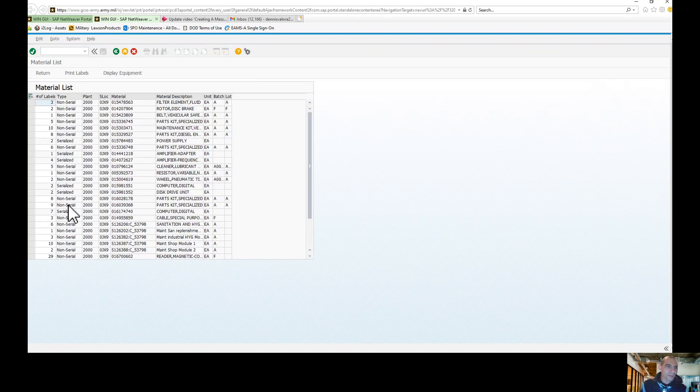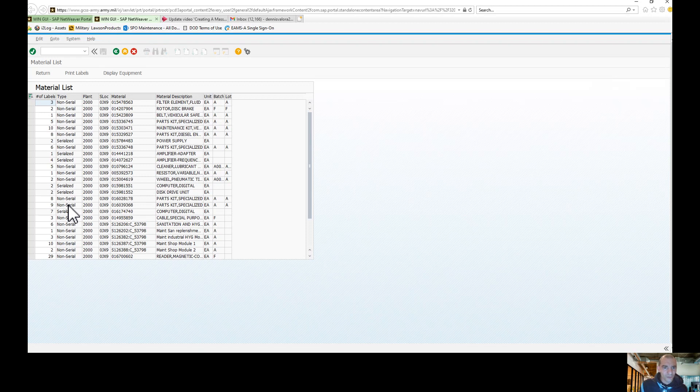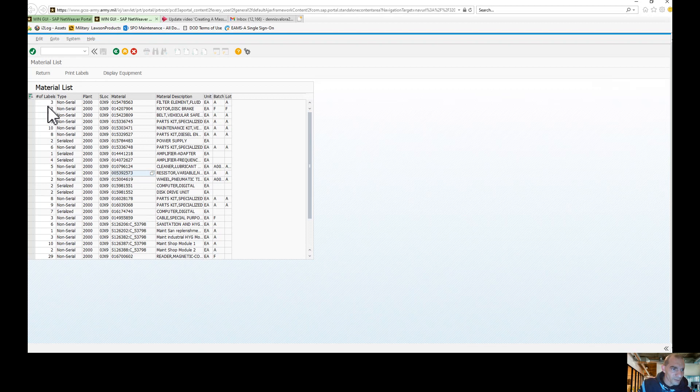When this populates, this is all the material list in your Bench Stock Shop Stock. Keep in mind where it says the number of labels: three, two, five, ten.